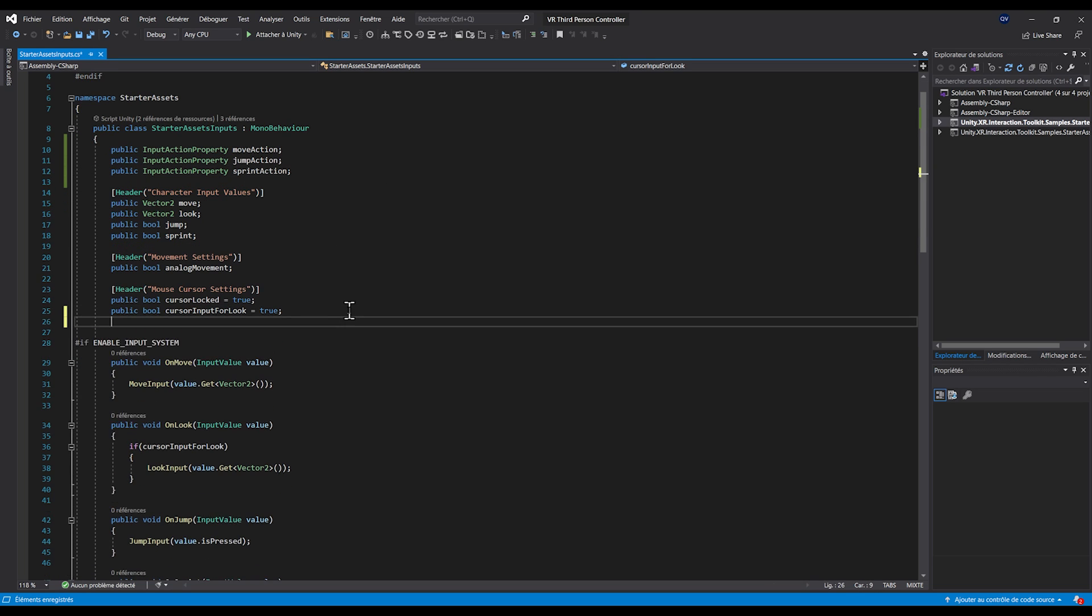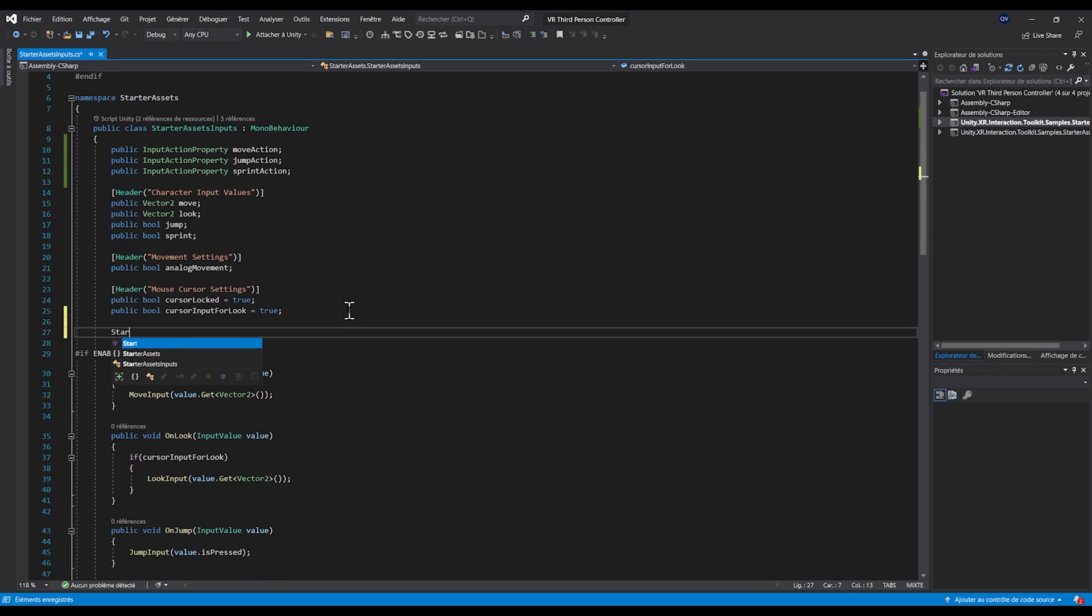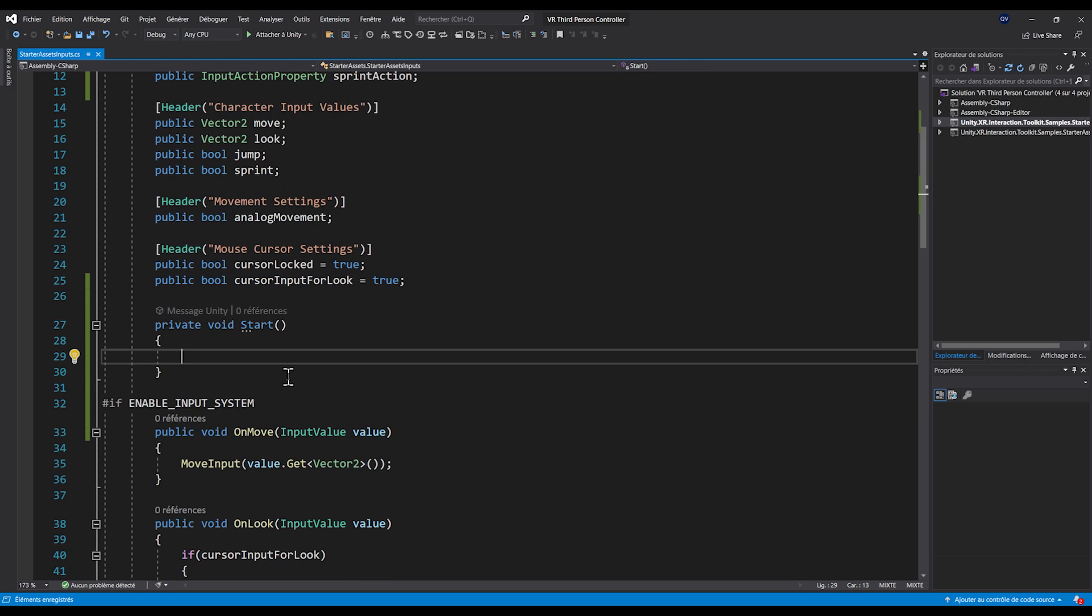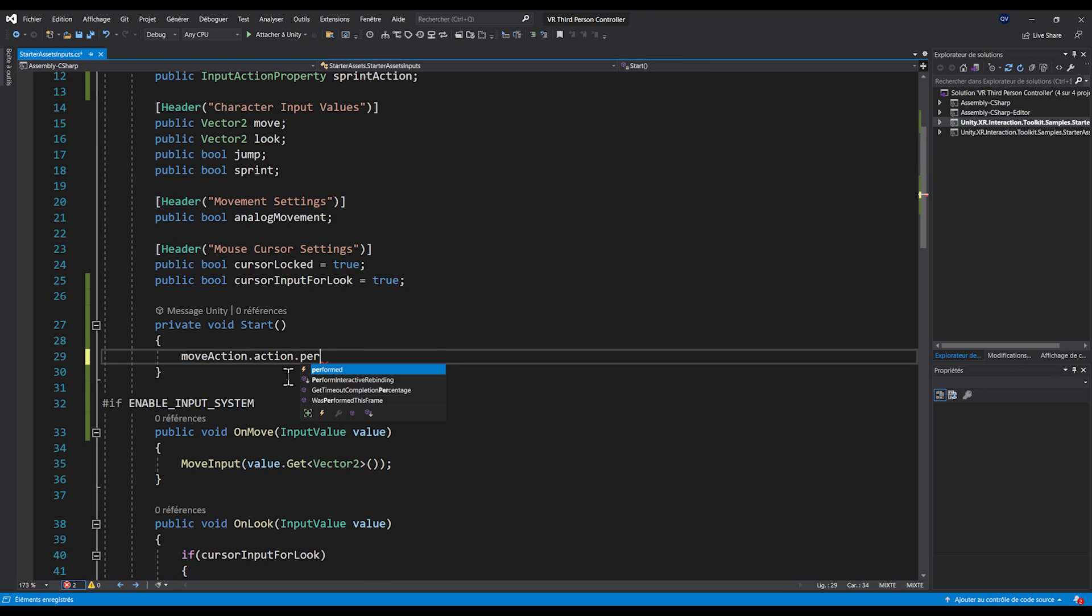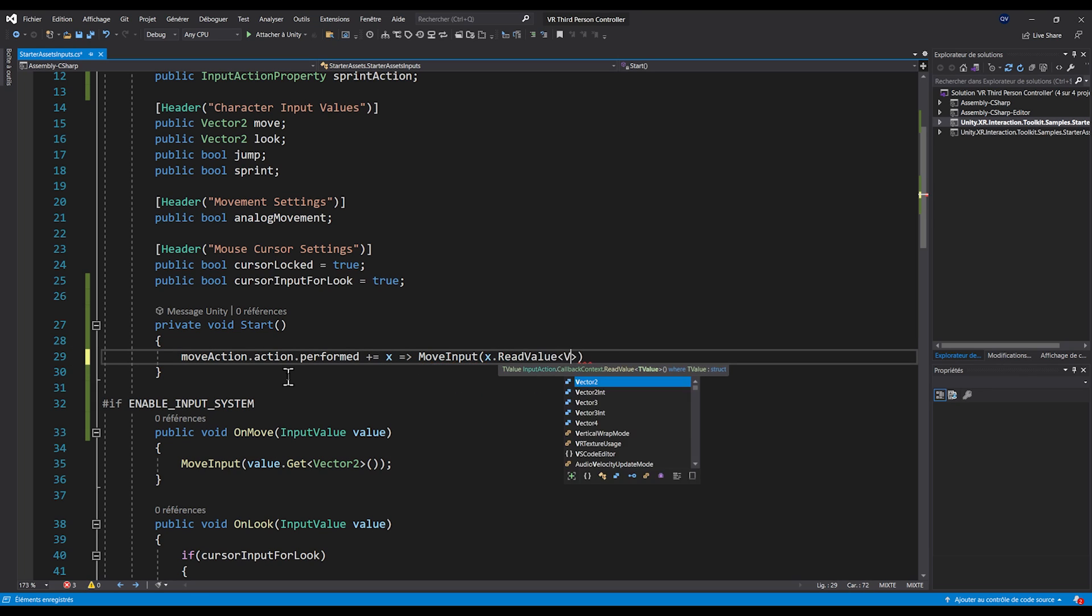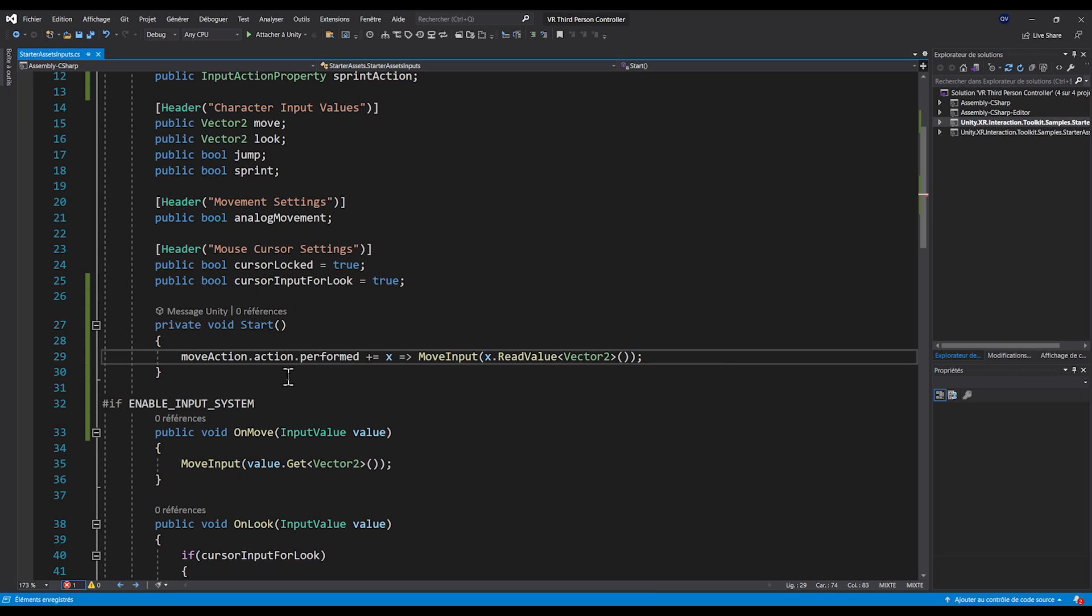In the start function that we can add, let's do moveAction.action.performed += x => move = x.ReadValue<Vector2>(). This way, what we're doing is basically set the move input directly from the move action value.